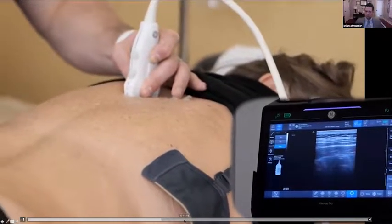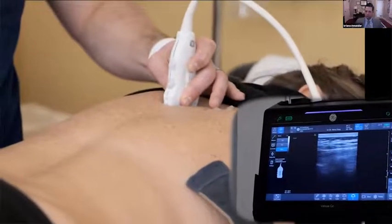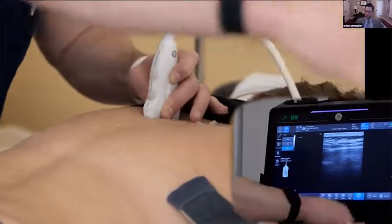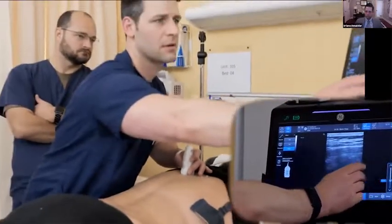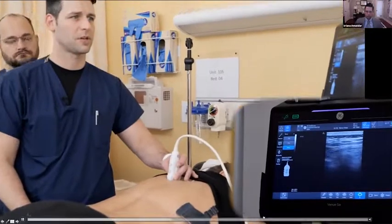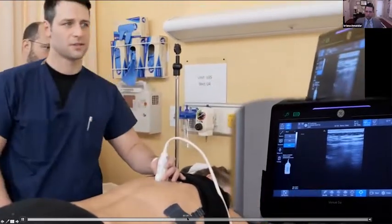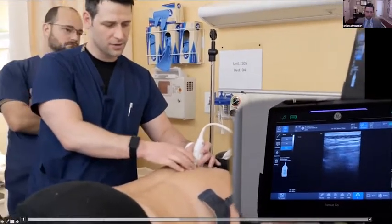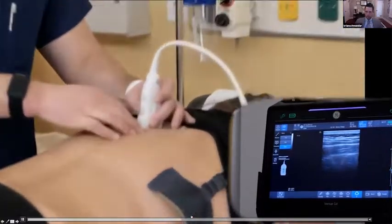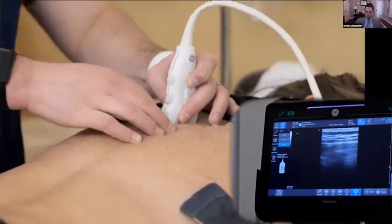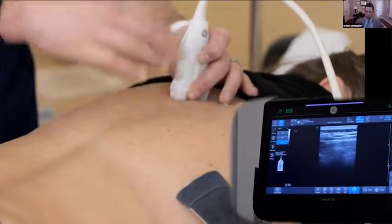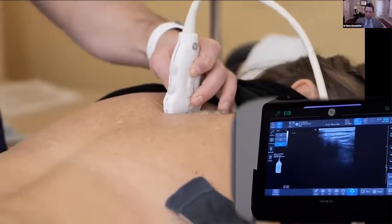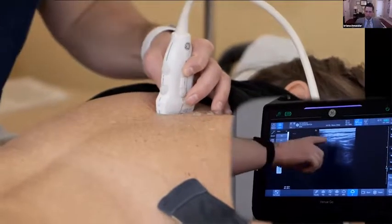If you slide even more laterally, you end up on the rib and can see the pleura underneath. Ask the patient to take a big deep breath and you can see the pleura move — that means you're too far lateral. It's subtle; going from transverse process to rib is not very far. I'll do both sides from the same side, so I'll just come back to the spinous process. There it is — a big white line representing the spinous process.